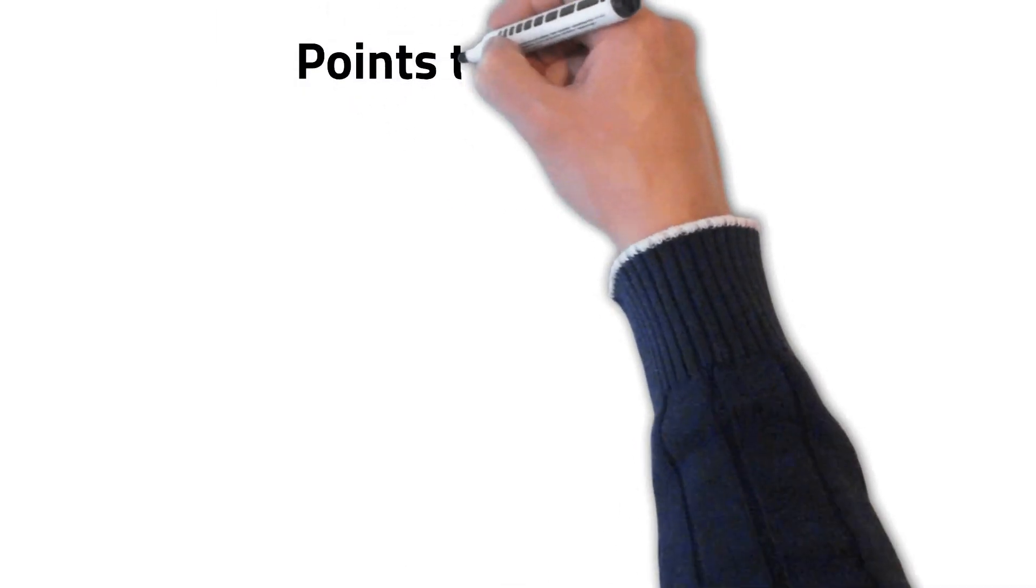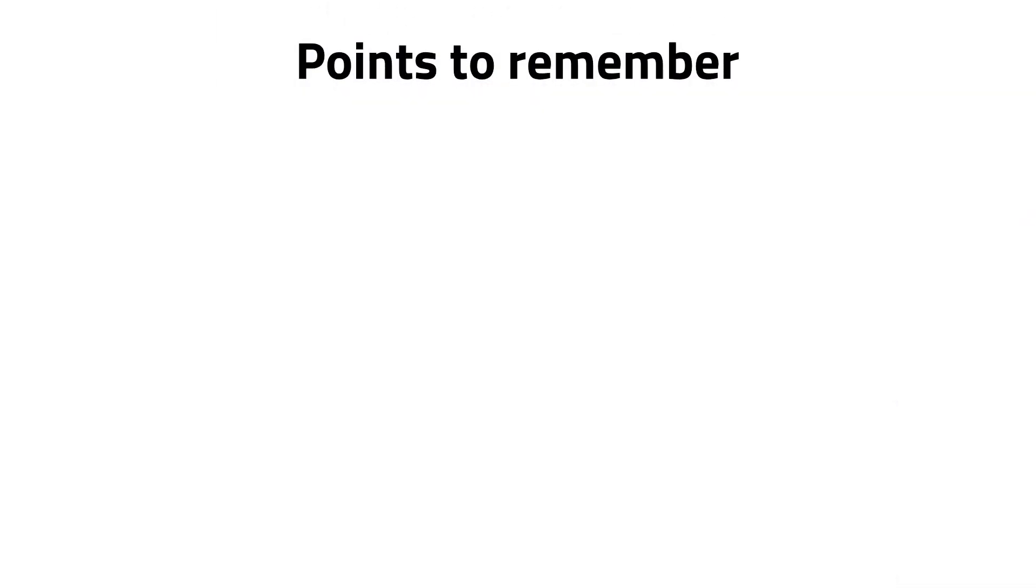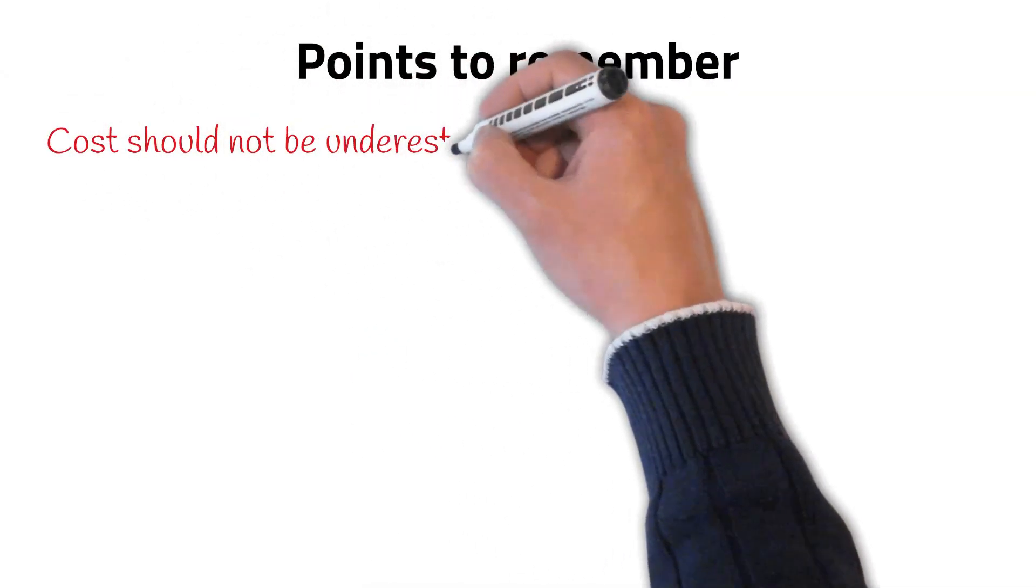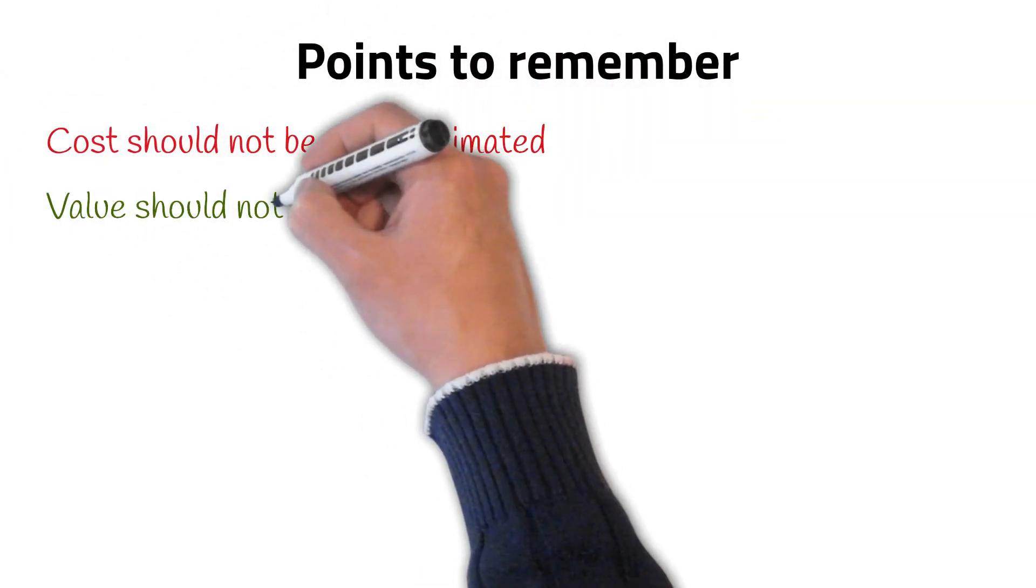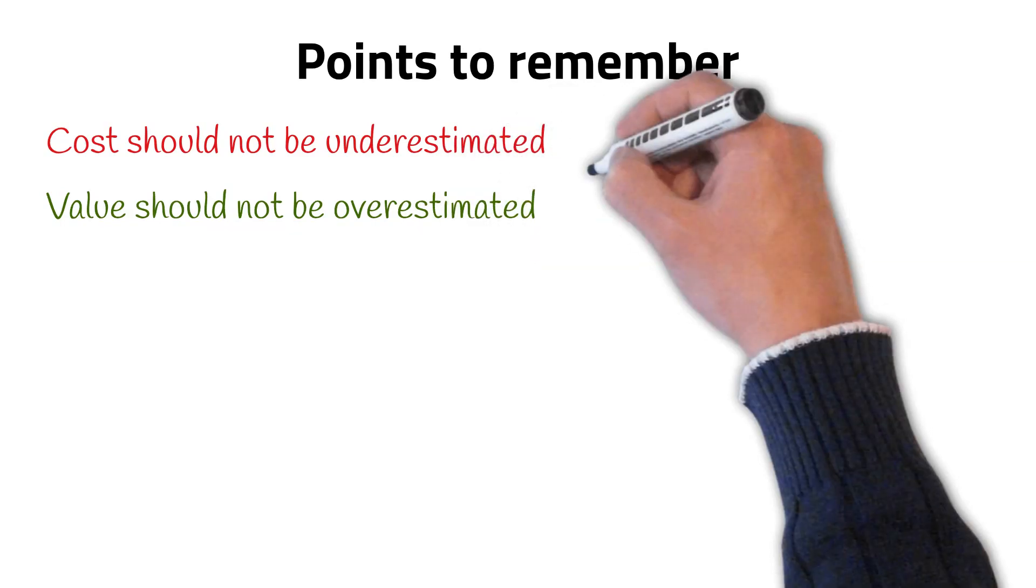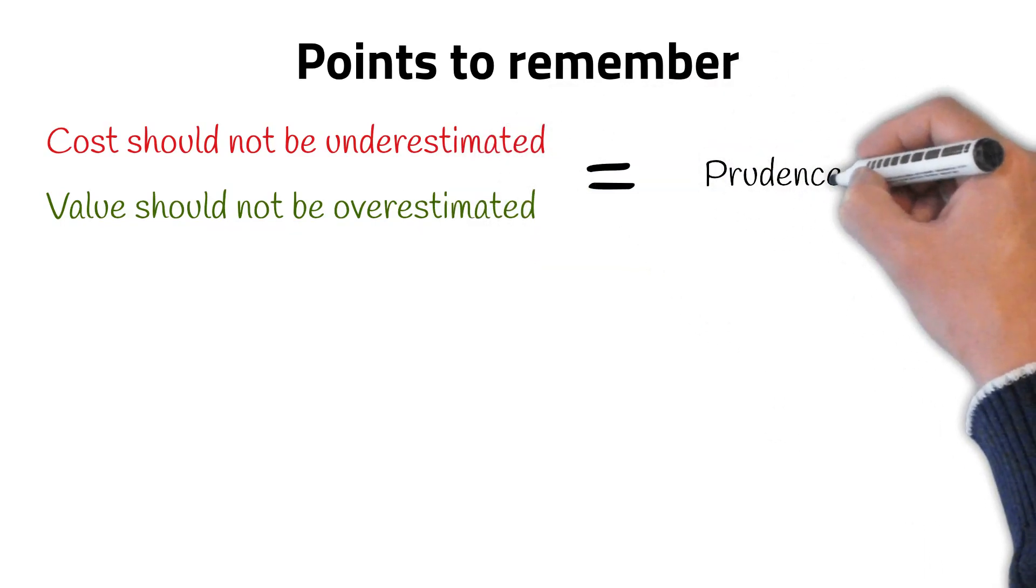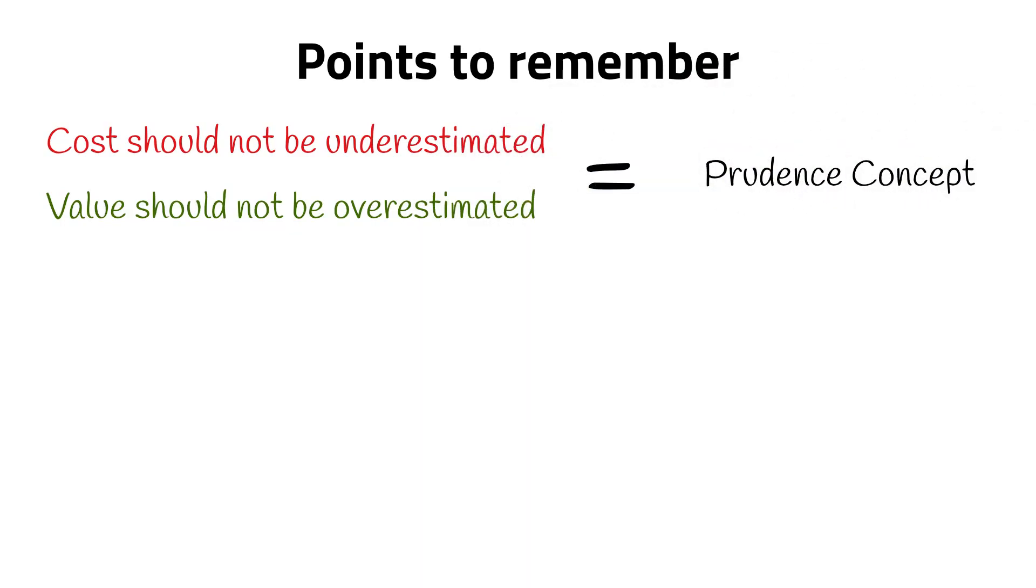As you will have noticed from previous statements, it is important cost is not underestimated and value is not overestimated. This means a prudent approach has been applied to the CVR.